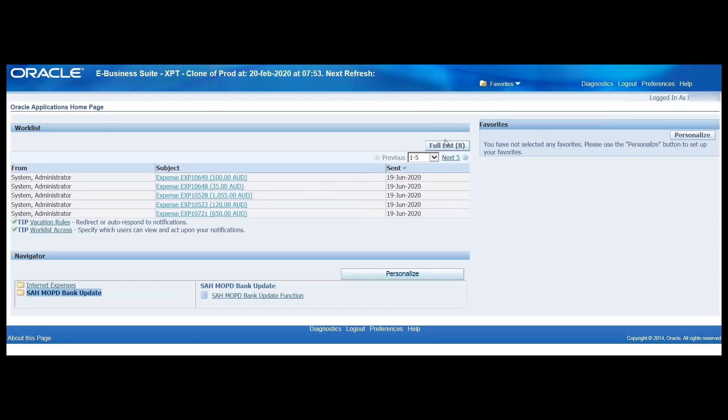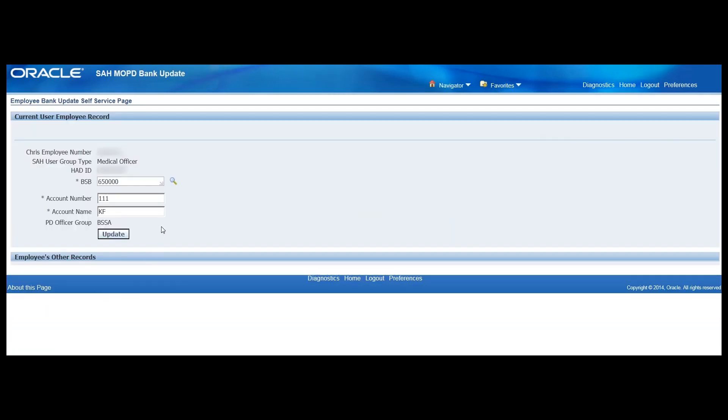So I'm clicking the home link taking us back to this home page. If we navigate back into the bank update section, our old details will appear. But rest assured, the details that you inputted before receiving that data saved successfully message will be updated.